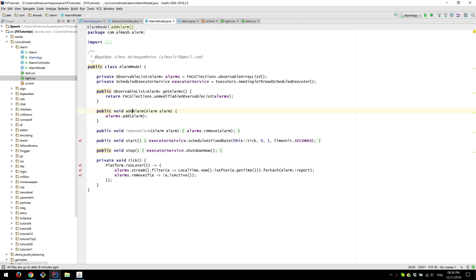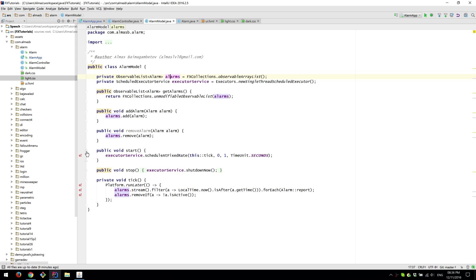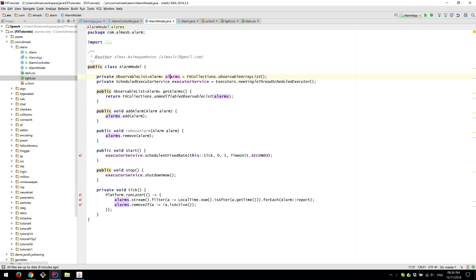We can add an alarm, we can remove an alarm and those are delegate methods to this list. We can start and stop the model which these are just convenient methods that allow us to trigger the start and stop for the model so that the model knows what to do.